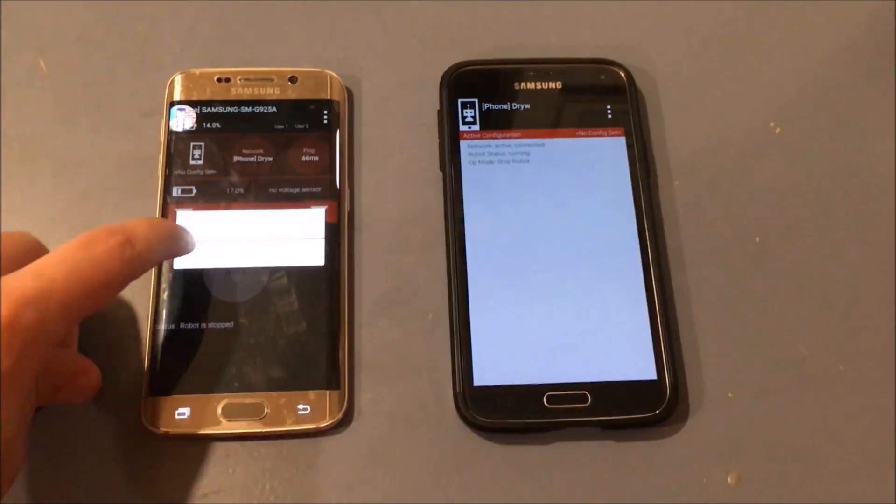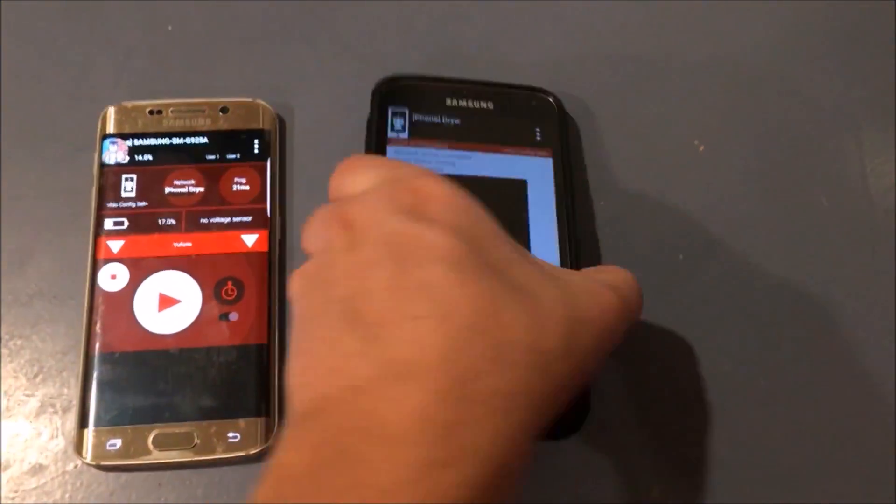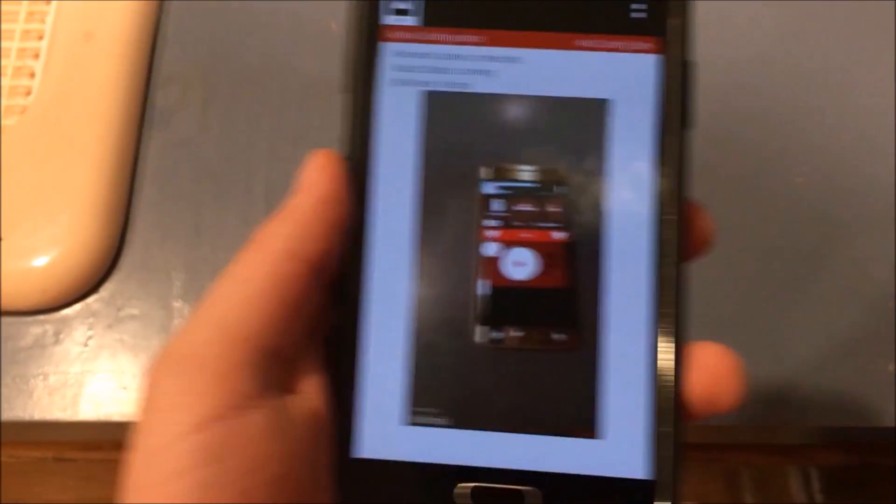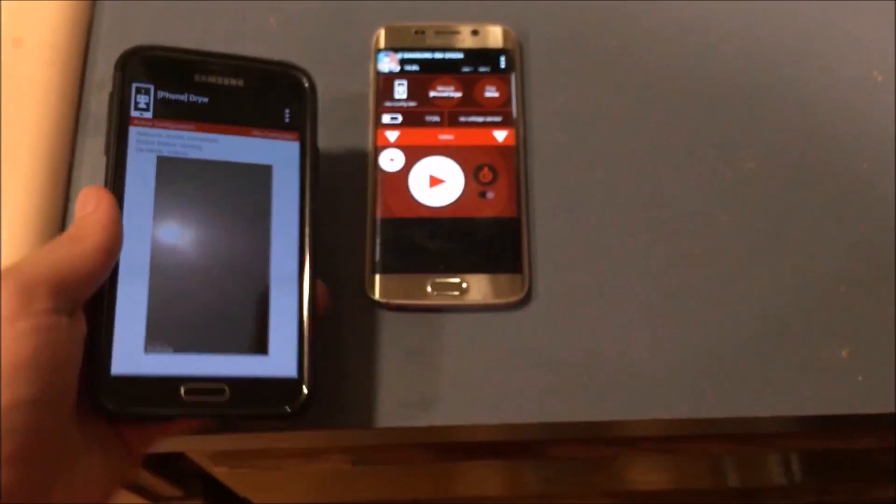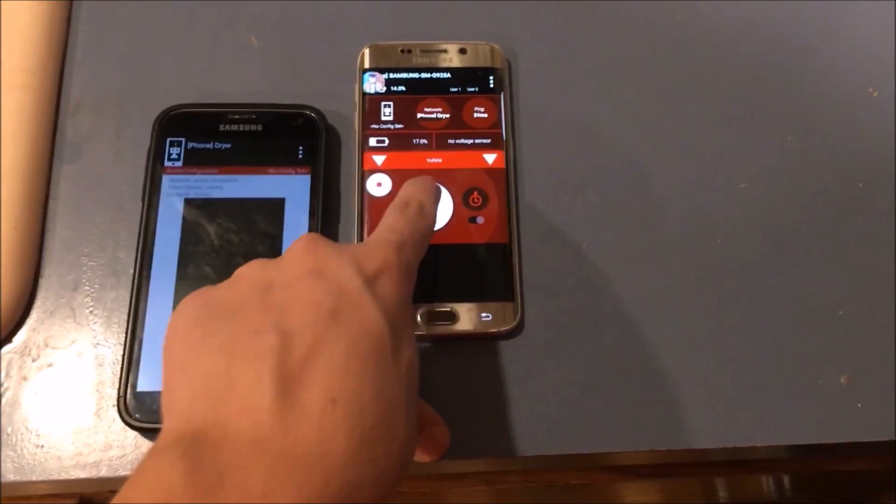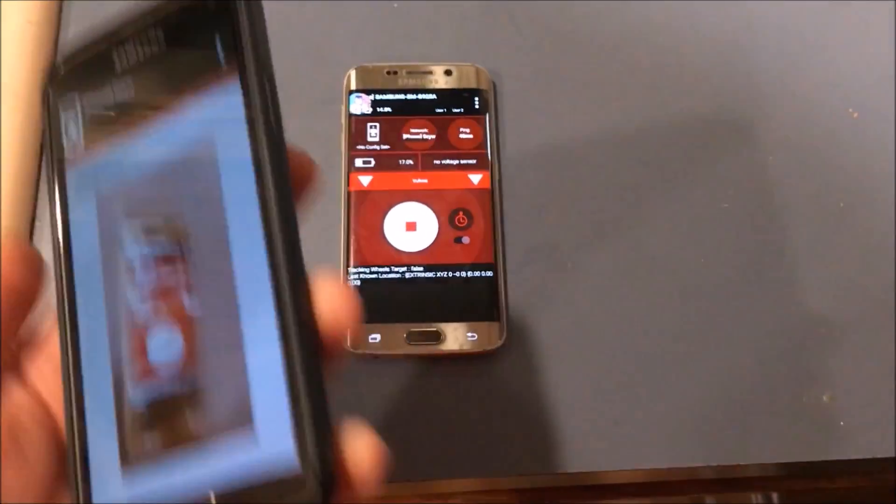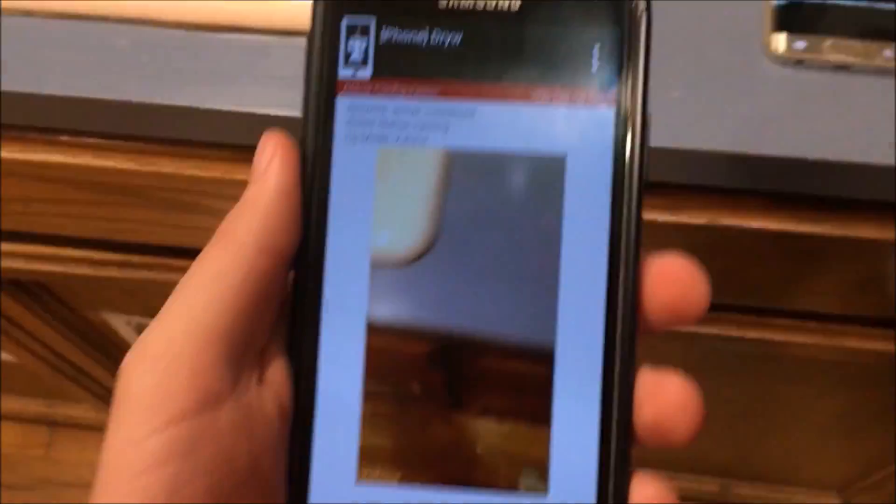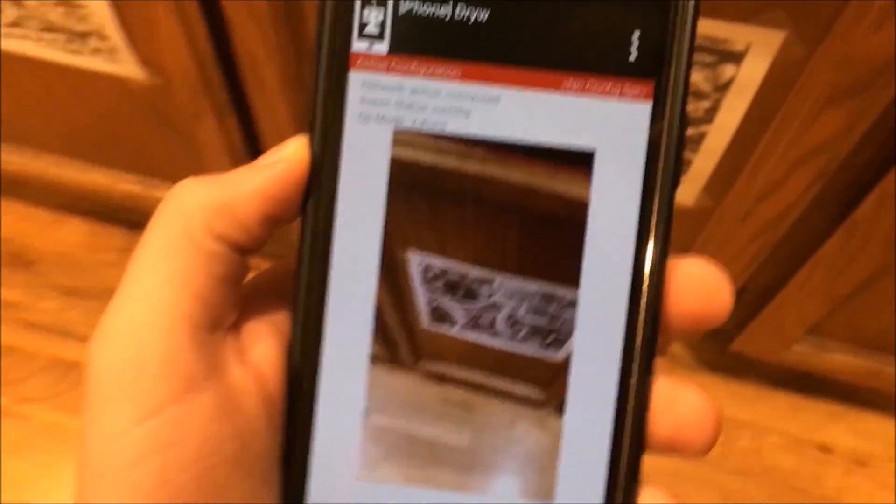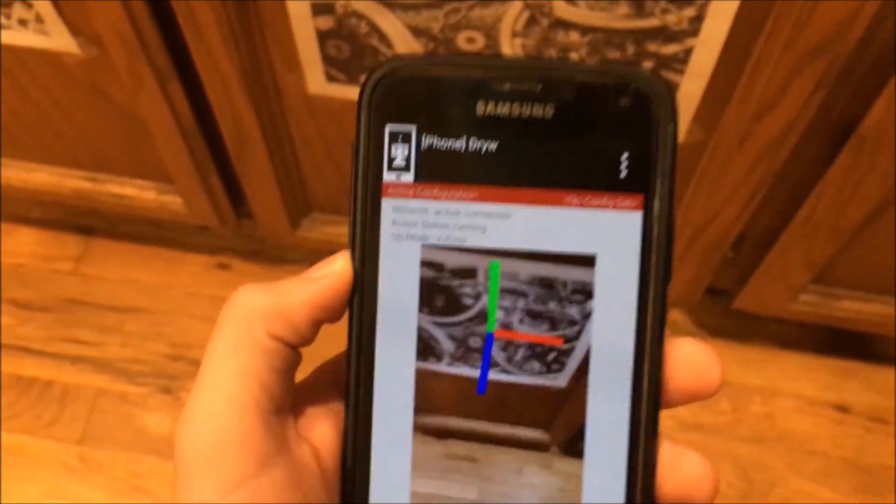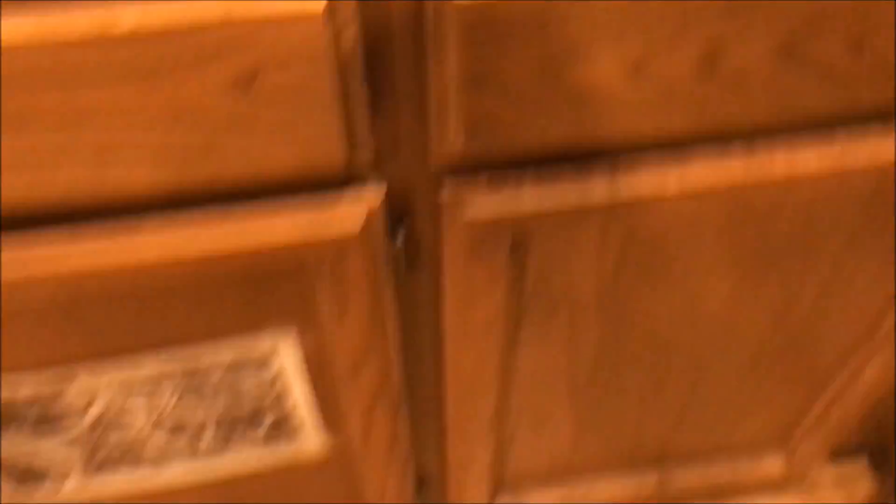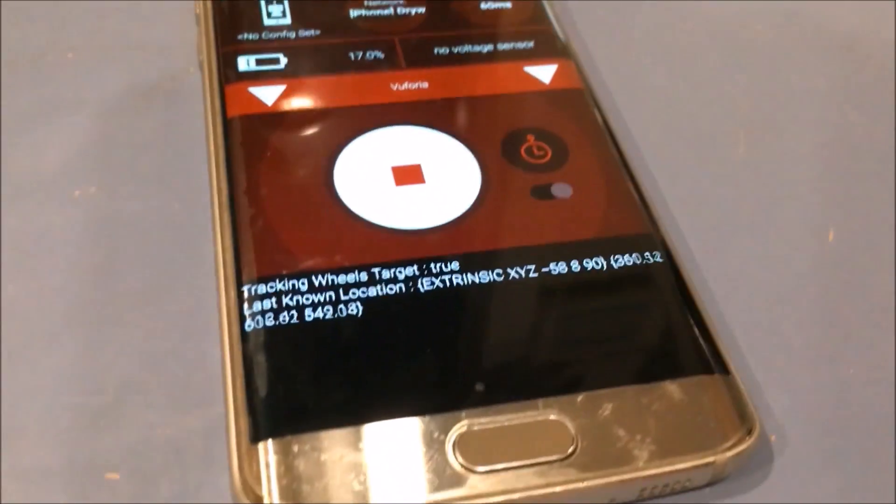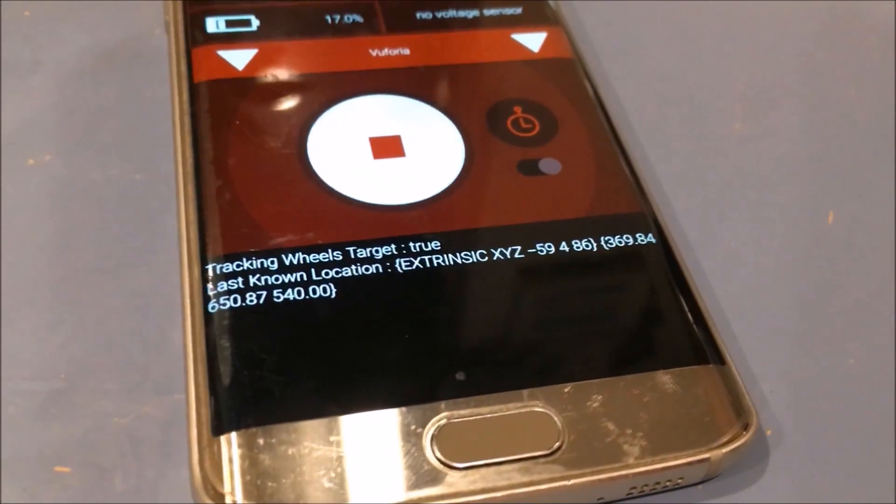Now we can test our code. I'm not using competition legal phones, but they work for this demonstration. As you can see, the robot controller's camera displays on its screen during the init phase. This means that Vuforia has been set up. Now when we press the play button, it will start trying to track the target. It won't do anything until it finds the target, but when it does, you will see some axes placed on the target's face. This means that Vuforia is working. If we look at the driver station screen, we can also see that it's calculating the robot's position. If you get it working, have fun playing around with it.